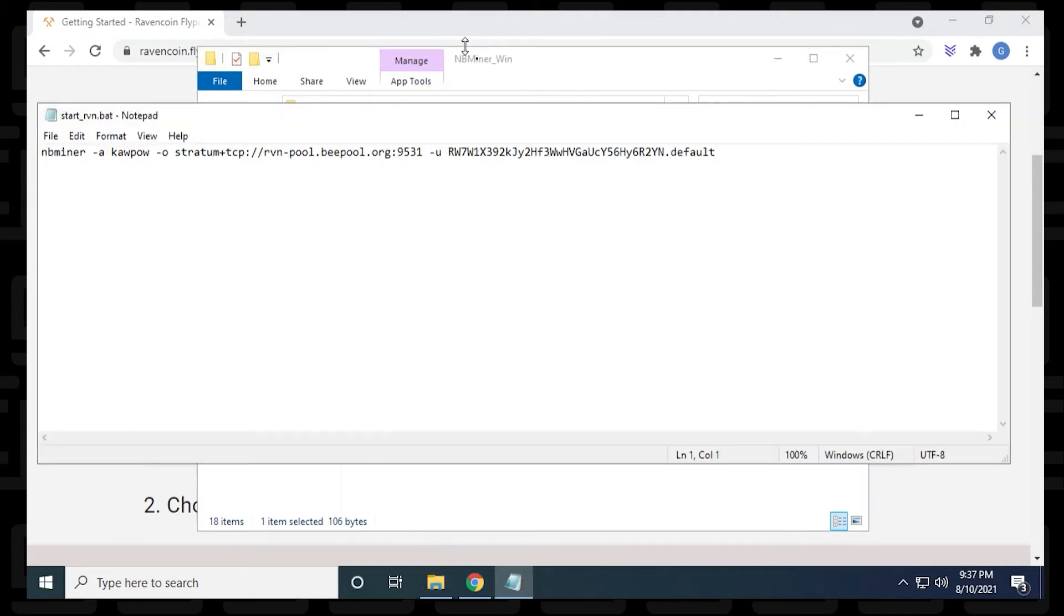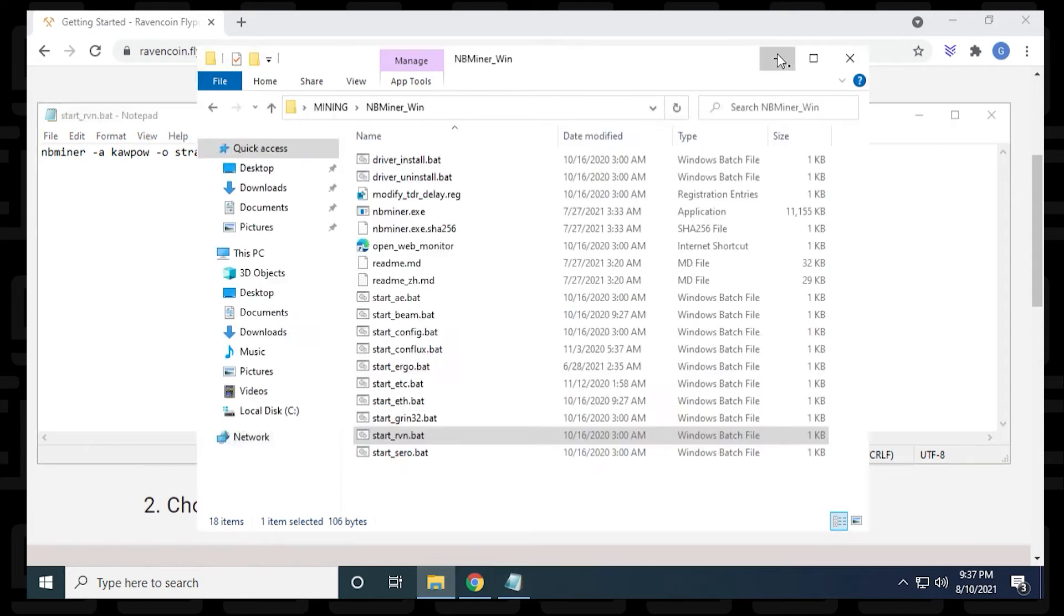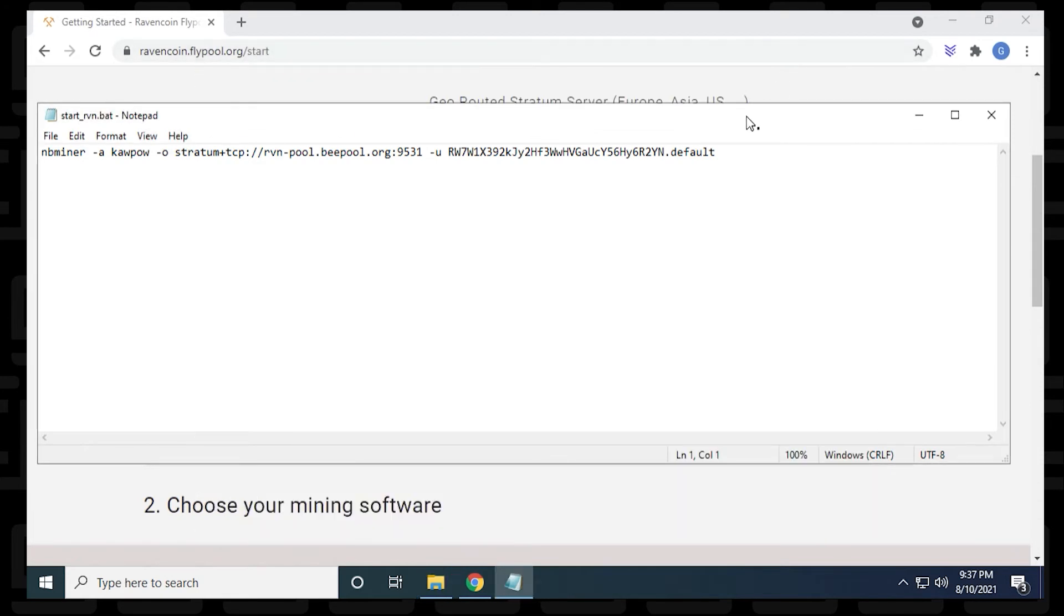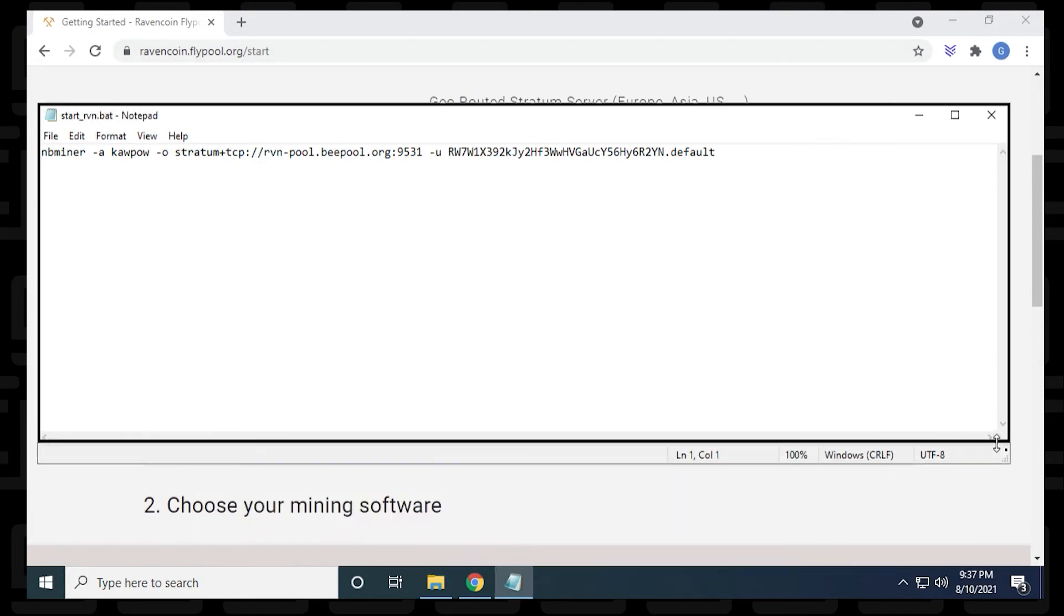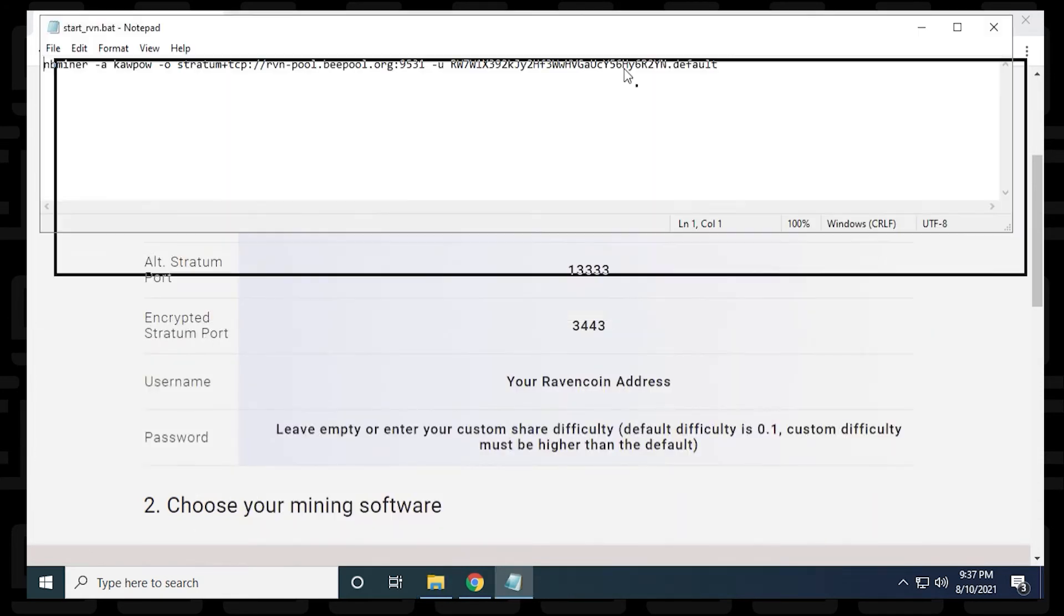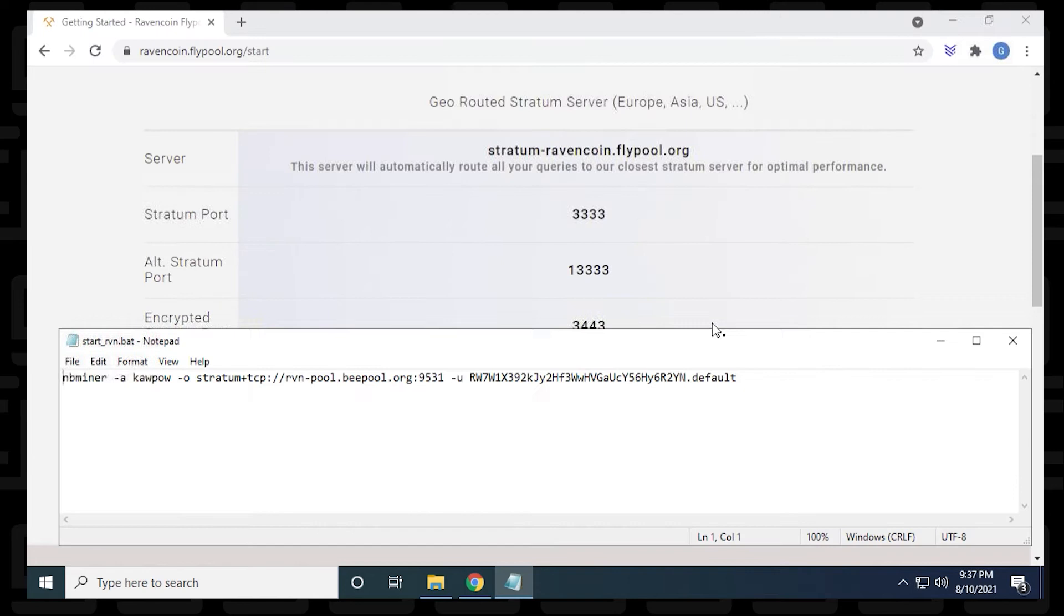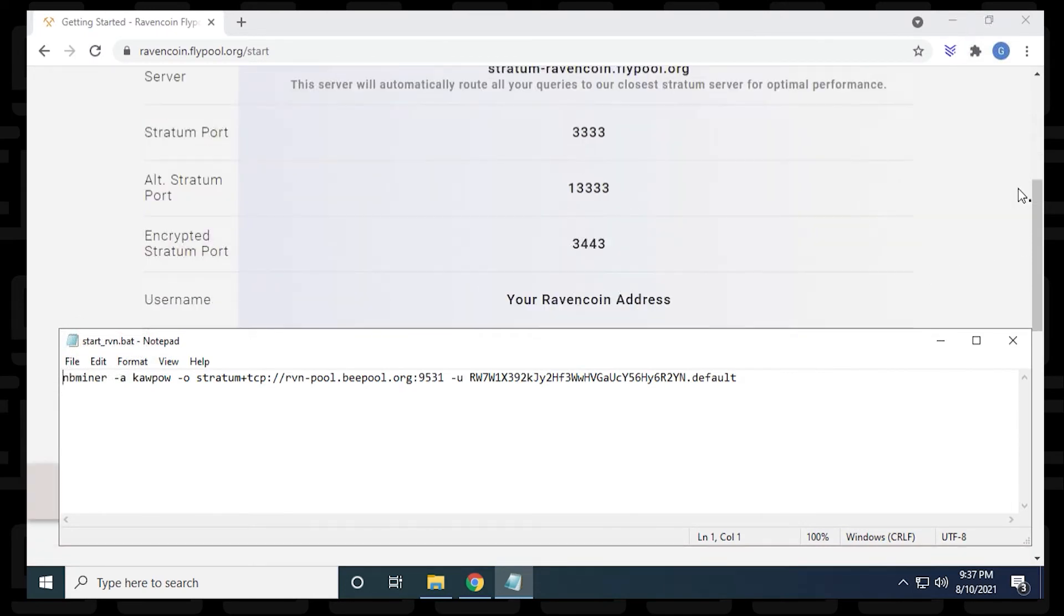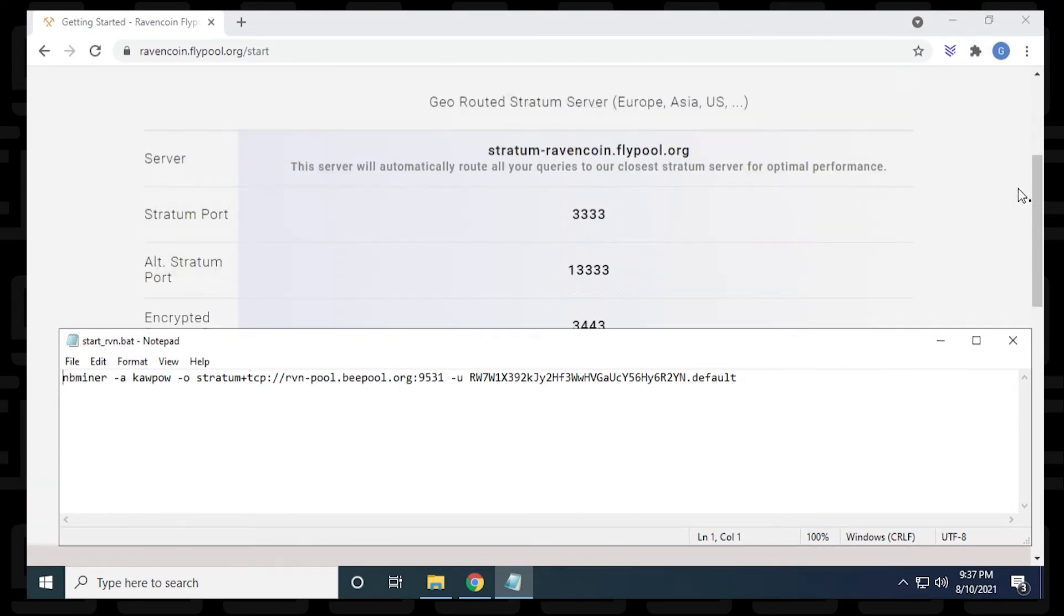It's going to open up a notepad, which is the best text editor, I think to do this. I'm just going to move things around just so we can see everything in one screen, resize it, bring it down here. So we'll scroll down a bit here so we can see the server information.